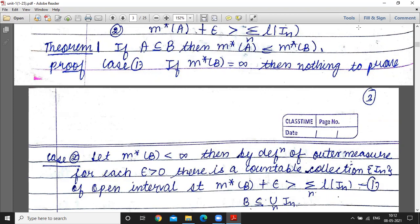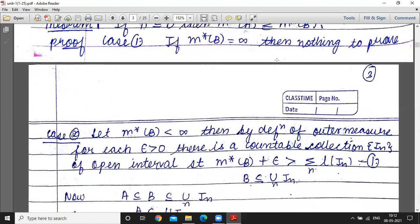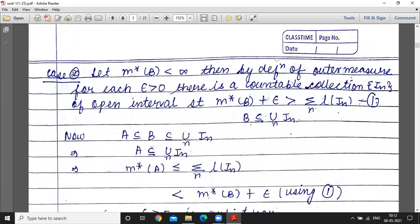If A is contained in B, then outer measure of A is less than or equal to outer measure of B. The outer measure is a real number. First case: if outer measure of B is infinity, then there is nothing to prove. Second case: we assume that outer measure of B is less than infinity.